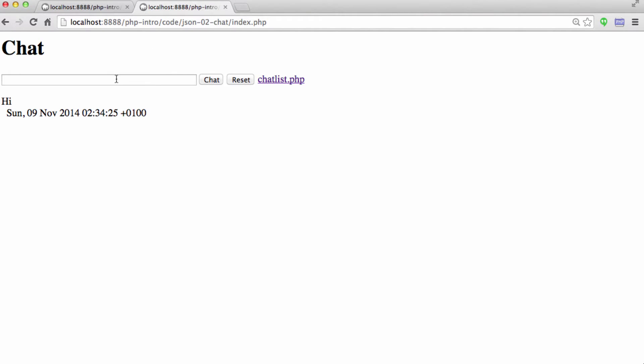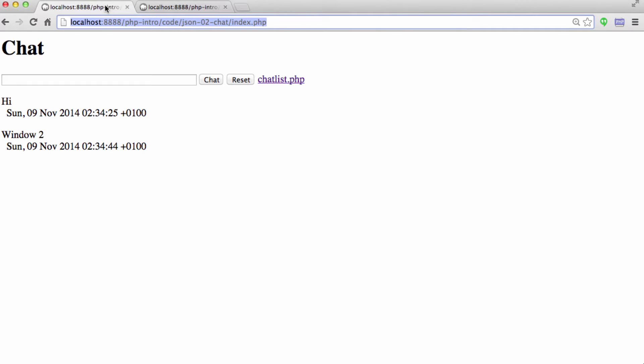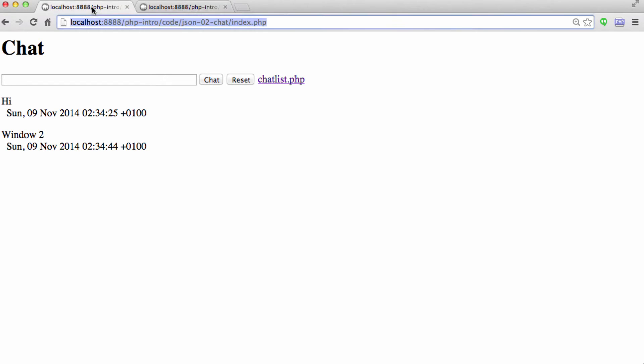So I can come over to this window and say window two, and I hit chat. And I come over here to window one, and it sees that from window two. So they are asynchronously updating and getting each other's chats.